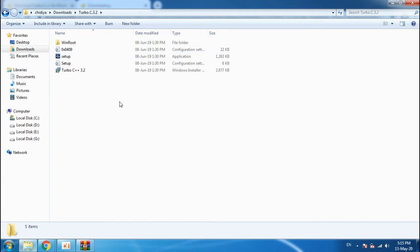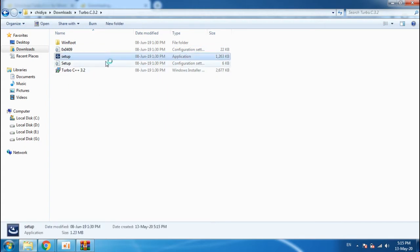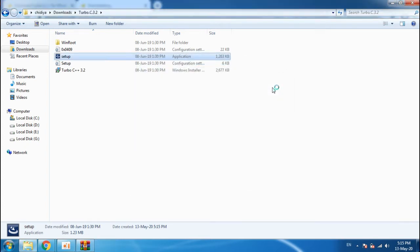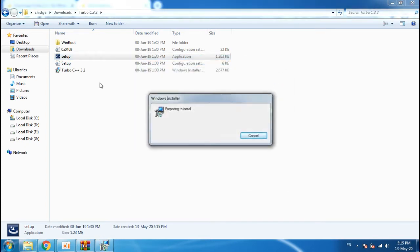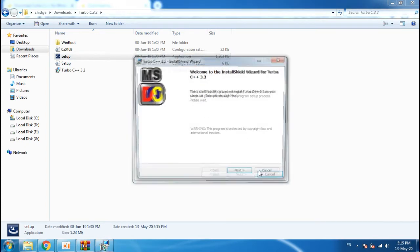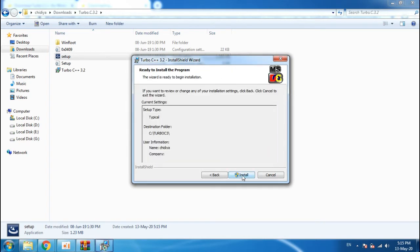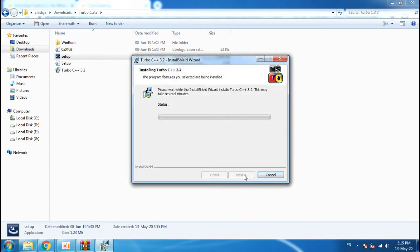Here the setup is given. Click on the setup. I will make this link available in my video. You can easily be able to install Turbo C.